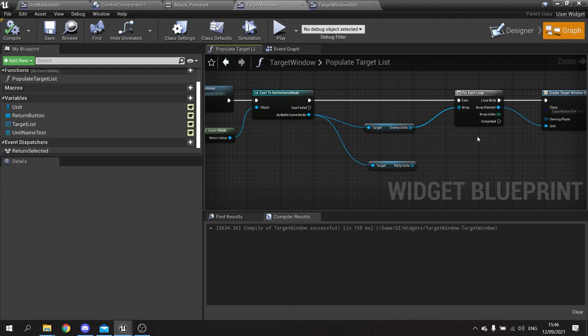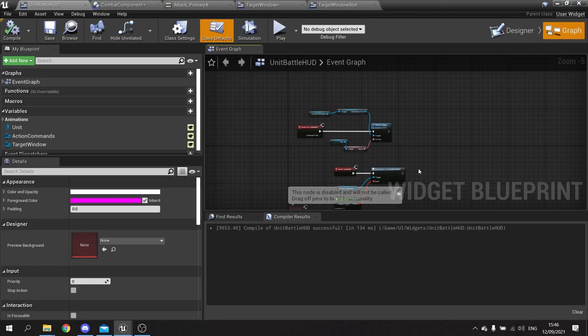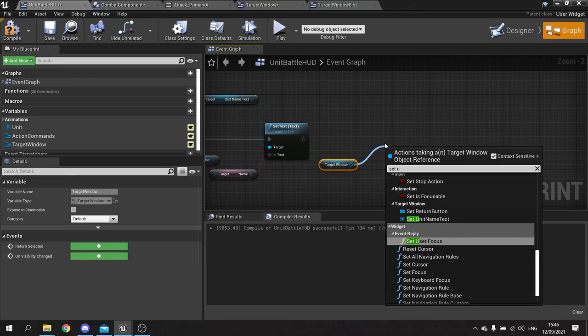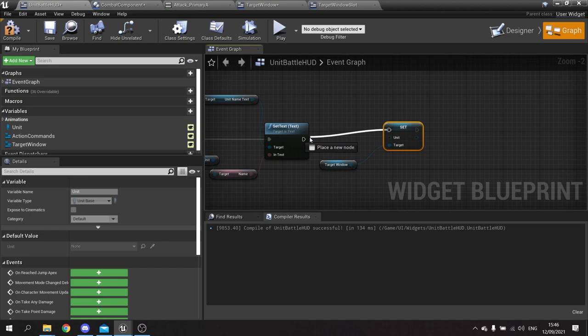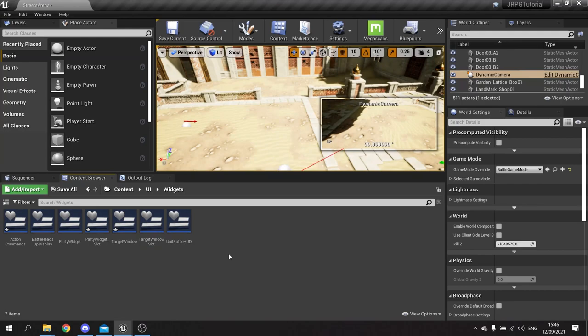We need to make sure that the target window has a unit set to it. Go back to the unit battle HUD, go to graph, go to where we've got our pre-construct, drag in our target window and set unit to be the same as this unit here so it goes to the right character.